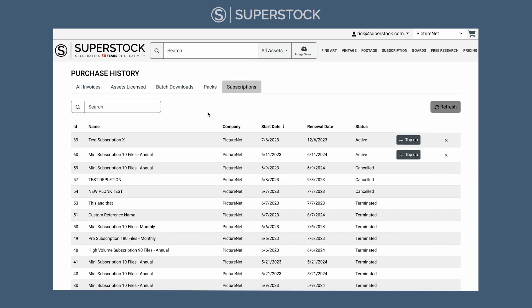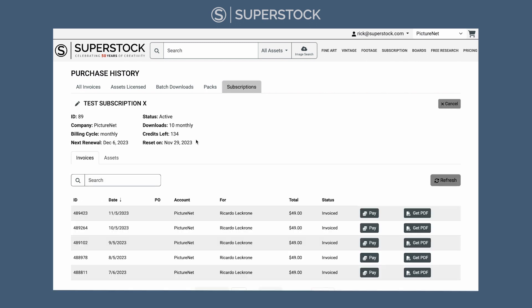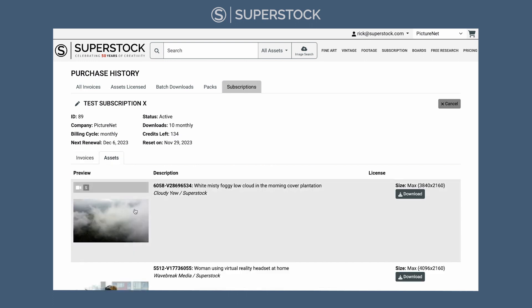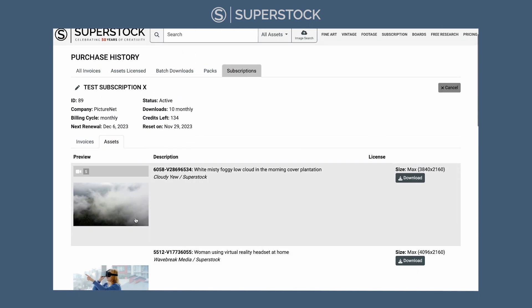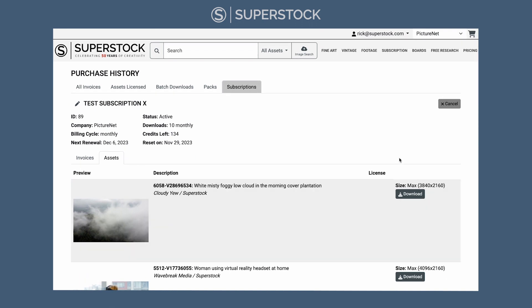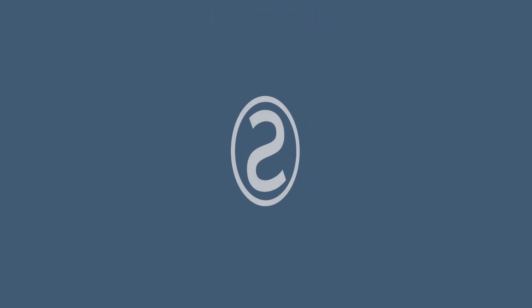If you purchased a subscription, click the Subscriptions tab. You can click into your subscription and also see the assets you've downloaded from that subscription. If you're not finding the assets that you've purchased, please let us know — we'll take a look right away.